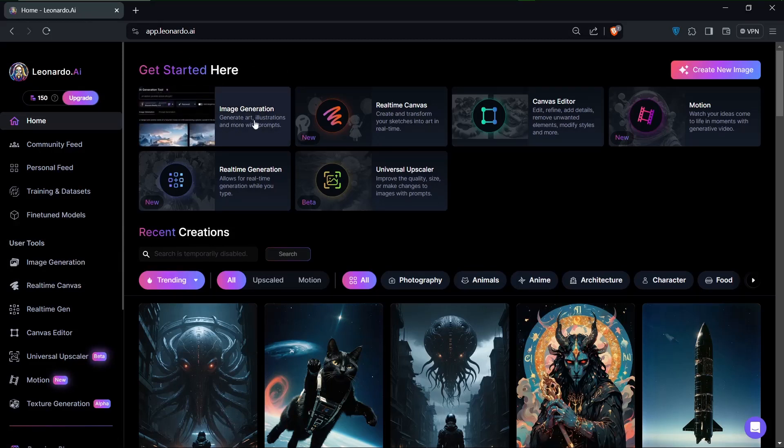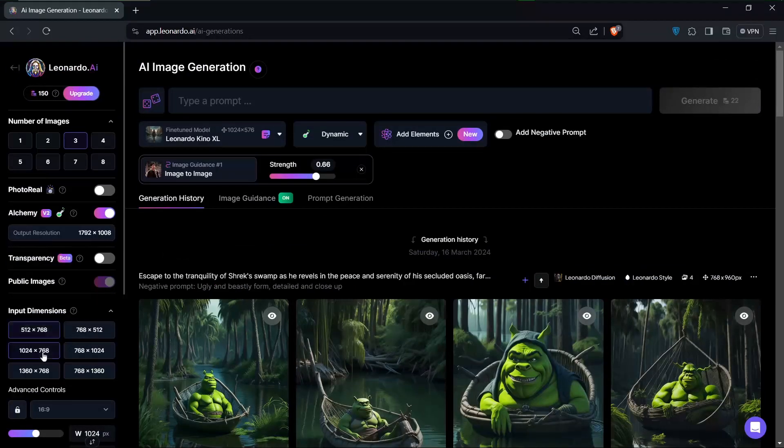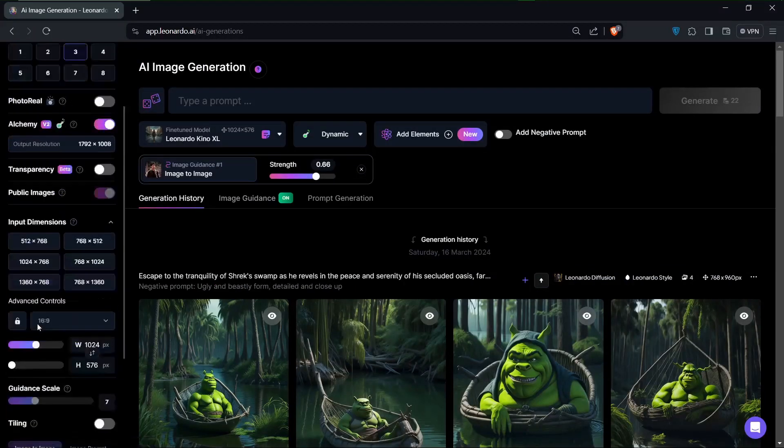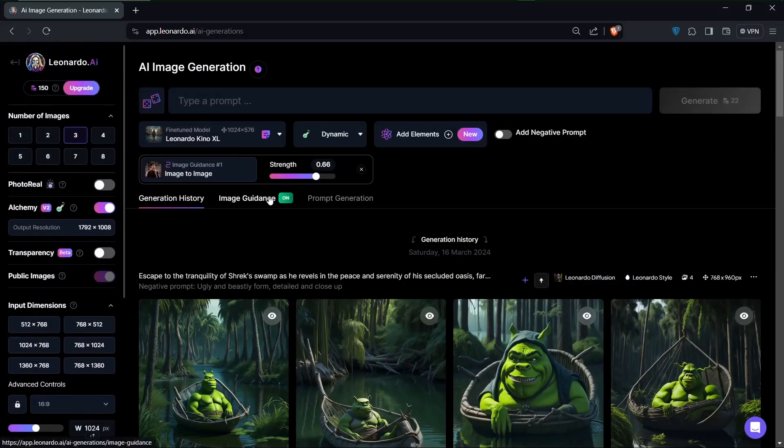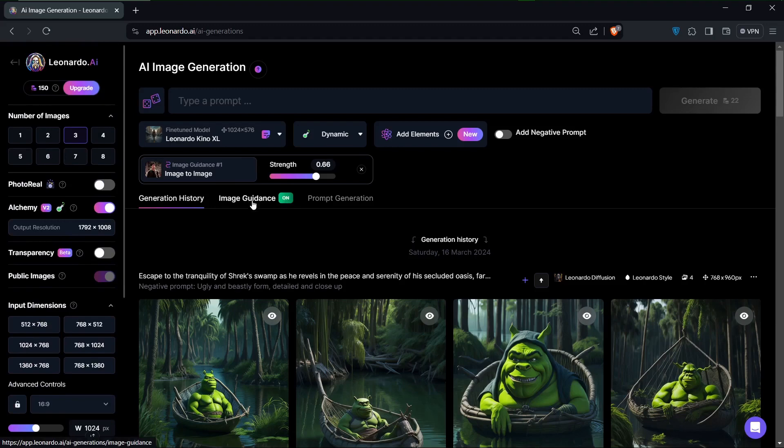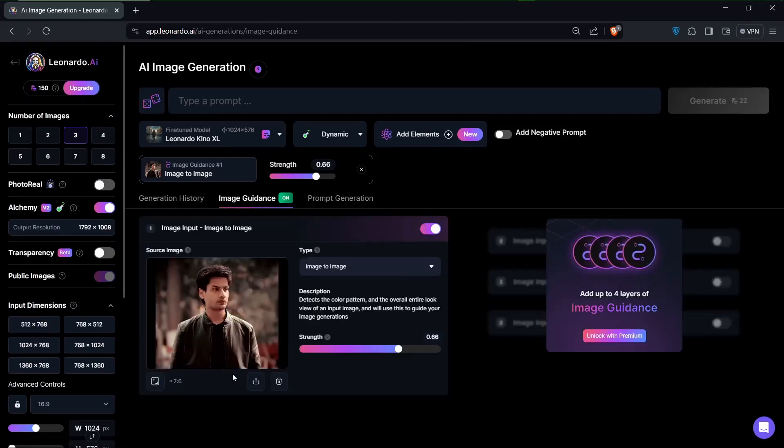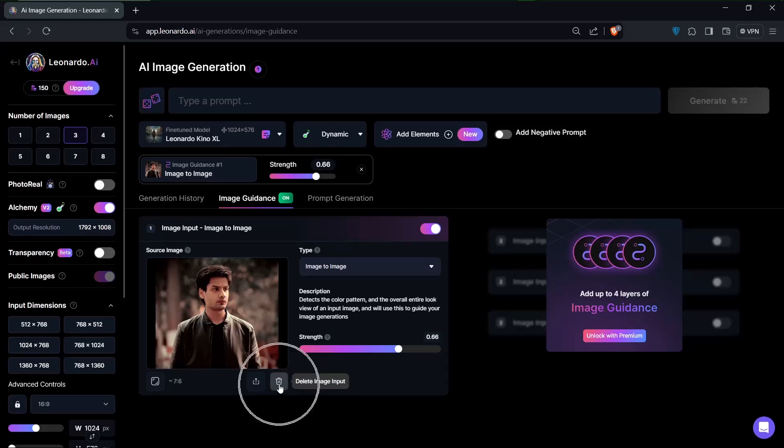We'll just click on this one right here. So the option we are looking to use is this image guidance right here. We'll just go with this one first. As you can see, I've already uploaded an image. I can of course get rid of this and add a new one.